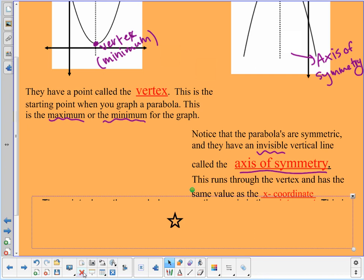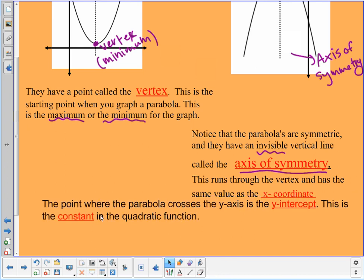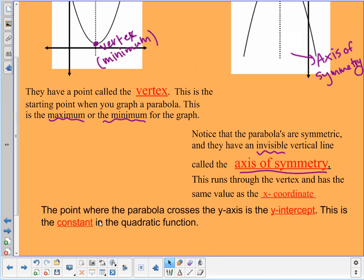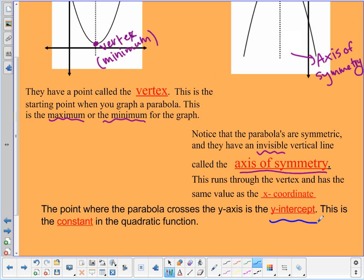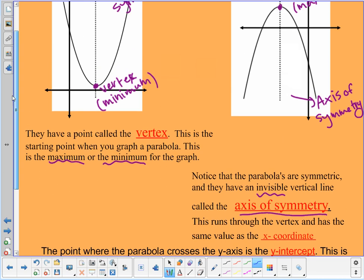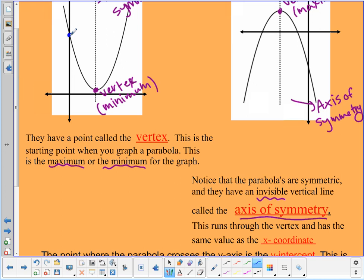The next point is where the parabola crosses the y-axis — that's the y-intercept. This is the constant of the quadratic function. The y-intercept is not a new concept; it's the same y-intercept we've always looked at with any type of equation.